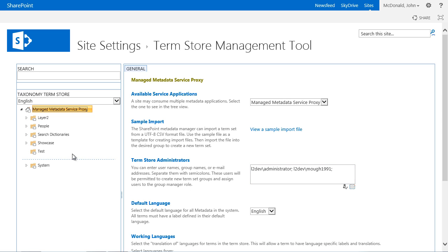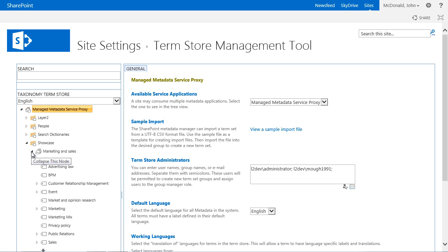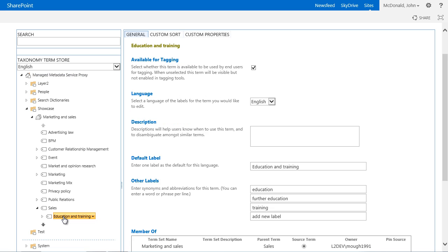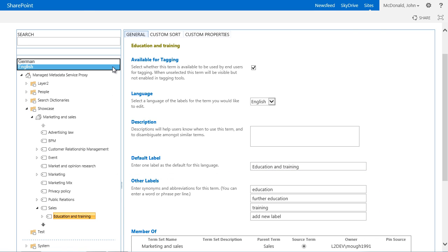The Term Set Marketing and Sales is now available in the Group Showcase. If we are now expanding the term Sales and select Education and Training, the scrolled synonyms are displayed for this term on the property page. The synonyms given in the SKOS file were also imported by the taxonomy manager and are now available for use in SharePoint.